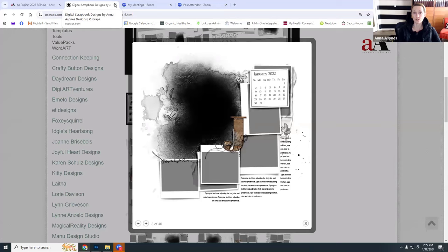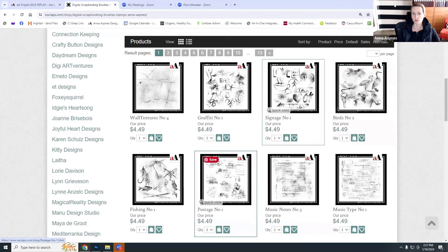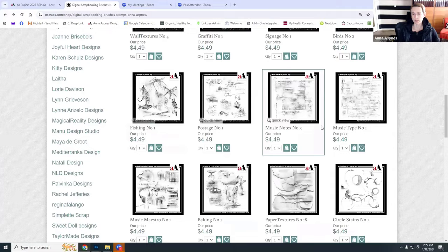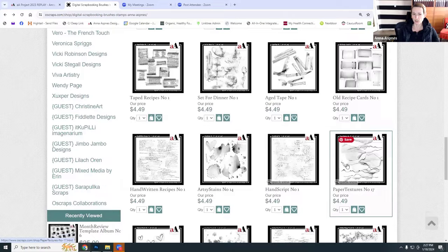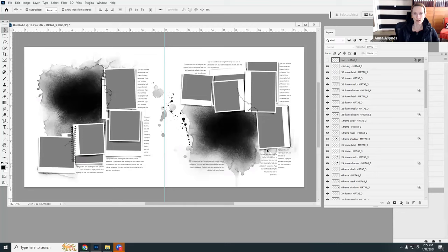You can also use any brush sets from Anna Aspinous Designs to embellish your pages. For example, if you're doing a travel project you might want to add postage brushes. There are text brushes, snowflake brushes, heart brushes — lots of different ways to use brushes to embellish and customize your pages. Now let me address the question about RGB vs CMYK: I recommend using RGB. It's the color space used within Photoshop.